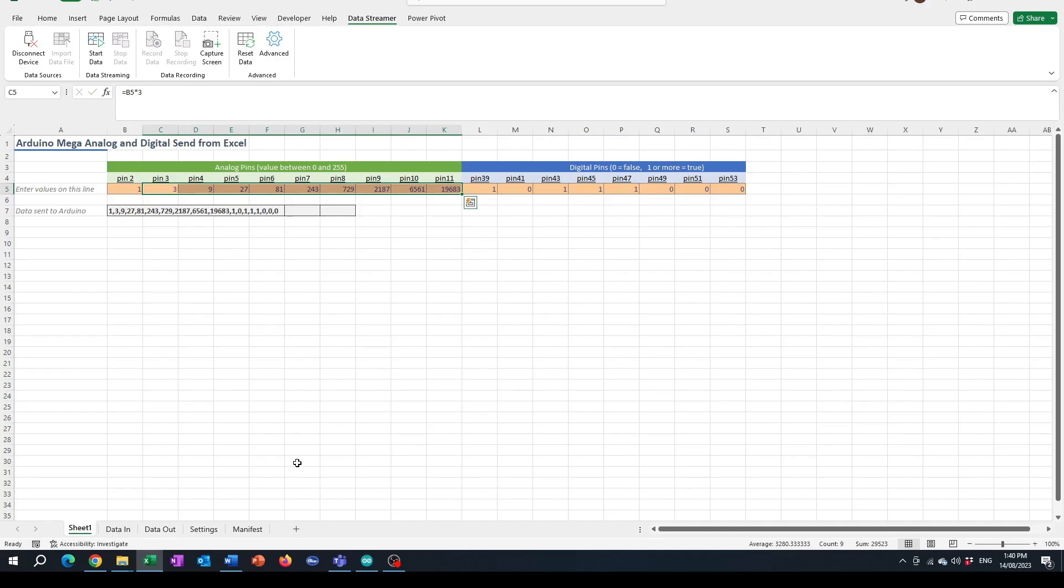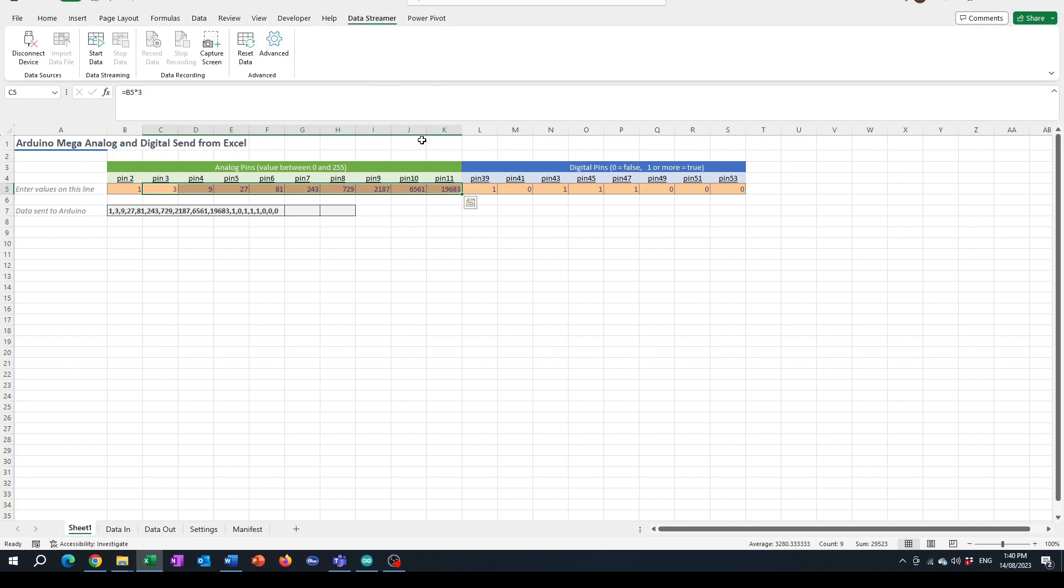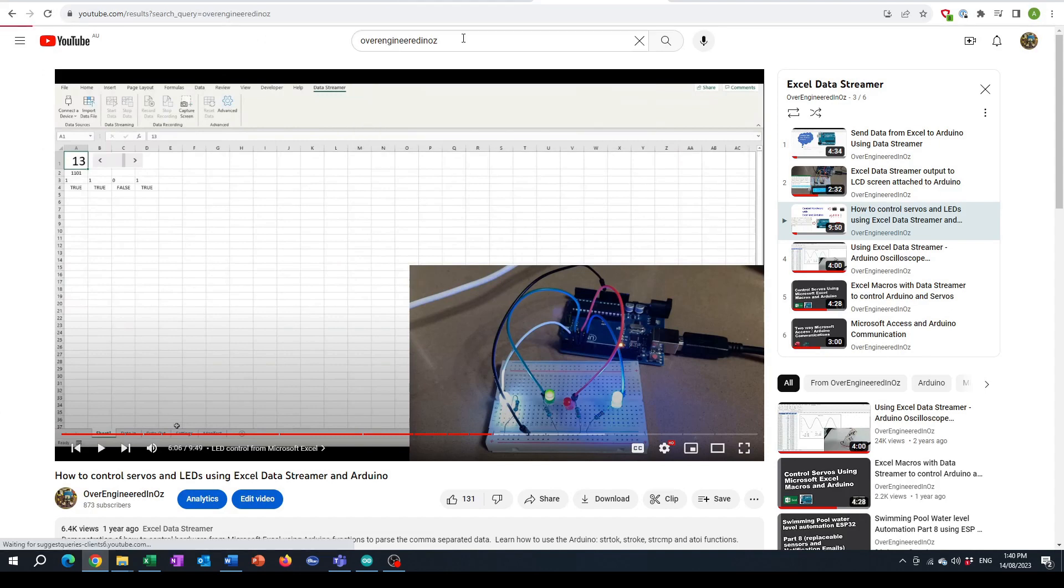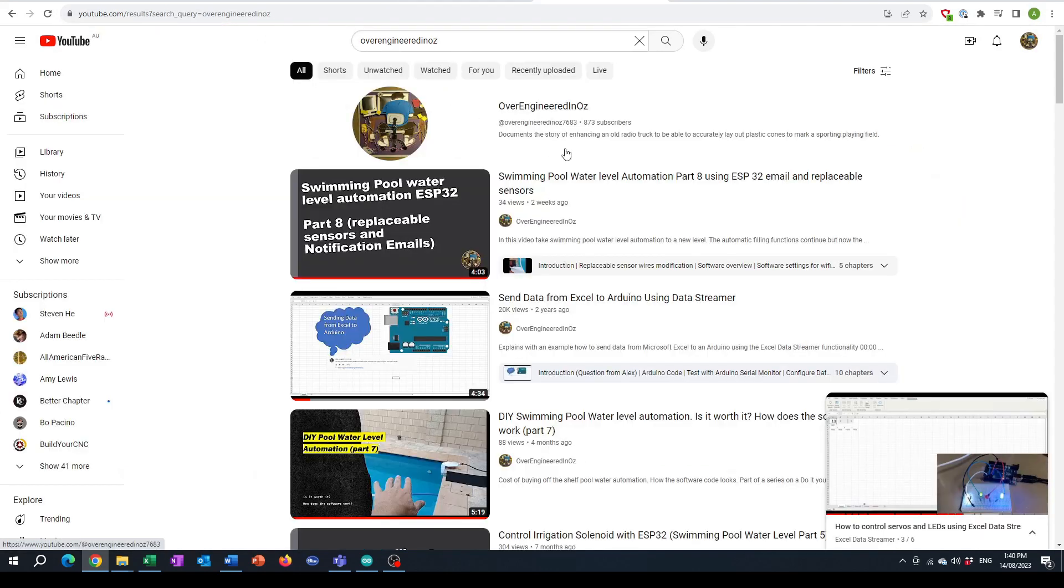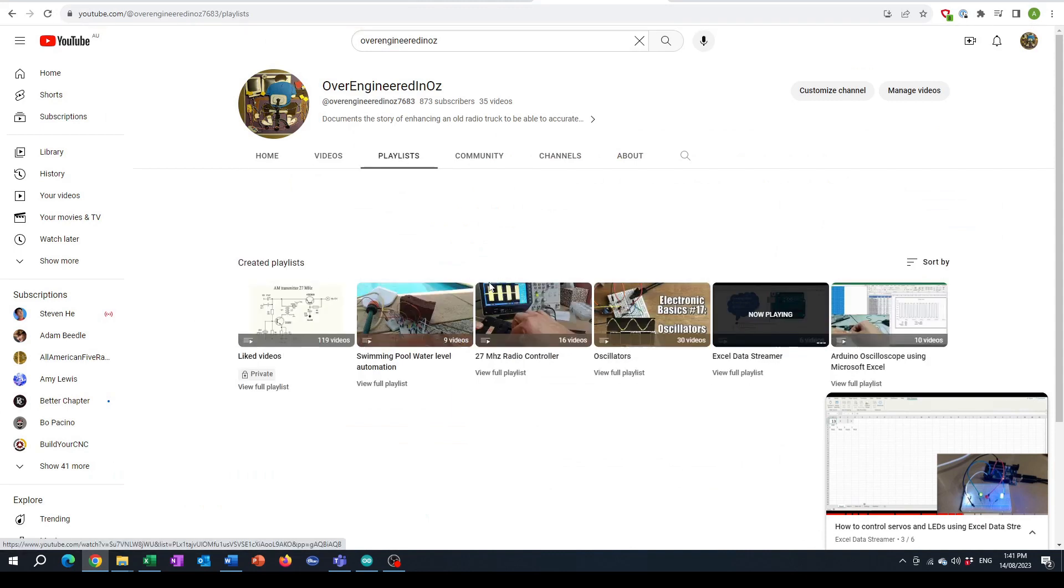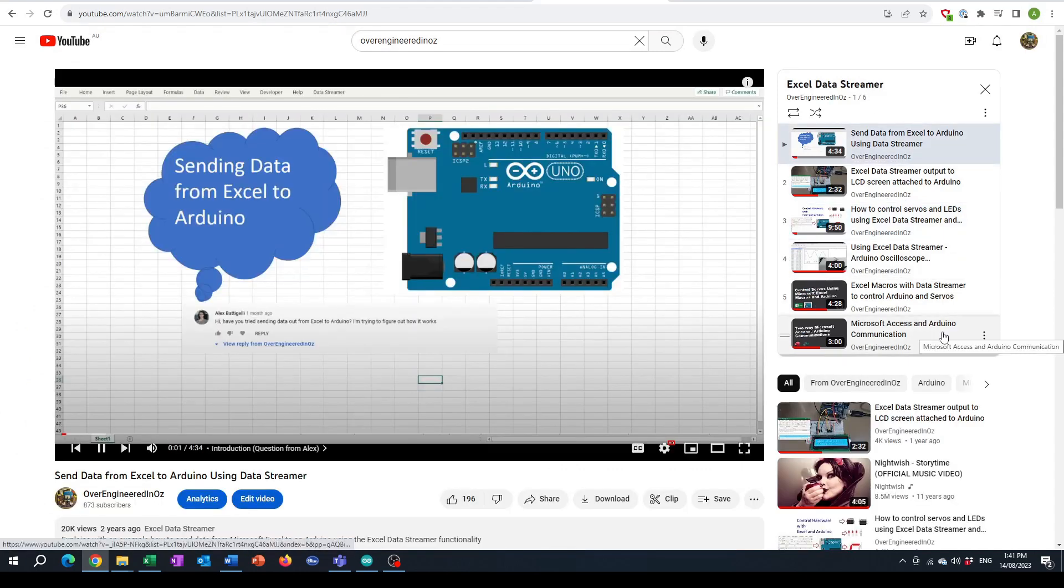The video is going to assume that you already have some understanding of this Excel data streamer function, and if you don't know about that then I would suggest that you check out the overengineered in Oz channel because in there I have a playlist called Excel data streamer that has all of the videos that I've done about the Excel data streamer function.